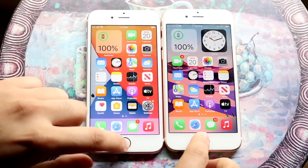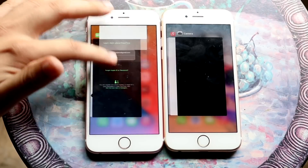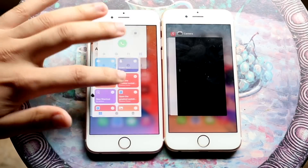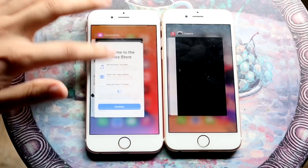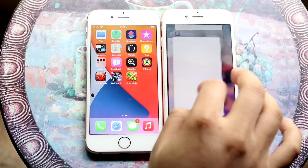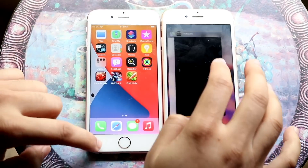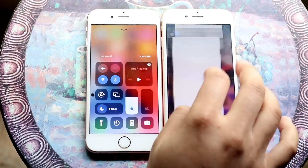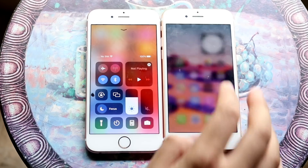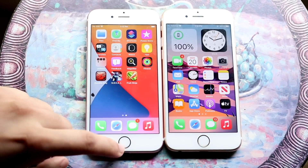Welcome back everyone. iOS 15 just came out, so let's take a look at it on the 6s and compare it to iOS 14. iOS 15 is on the left and iOS 14 is on the right. Let's get started.